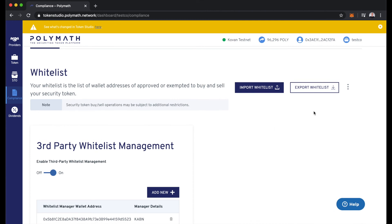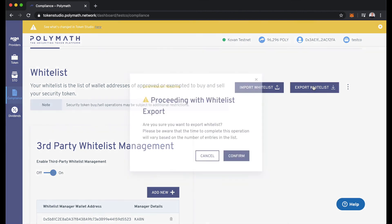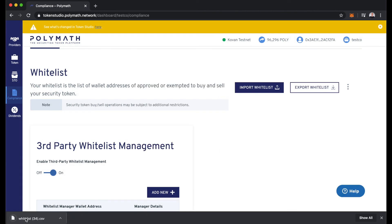What this will show here is that our new security token investor, that address ending in E88, has successfully been added to the whitelist. We'll export the whitelist, confirm, and open up this new file.